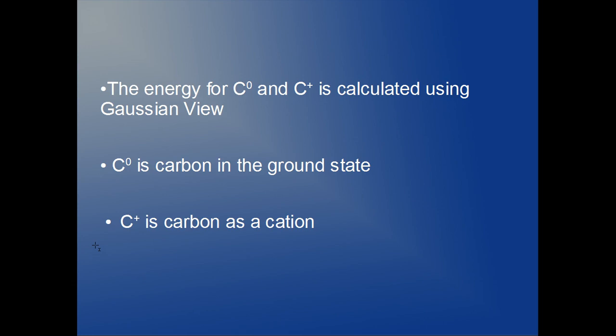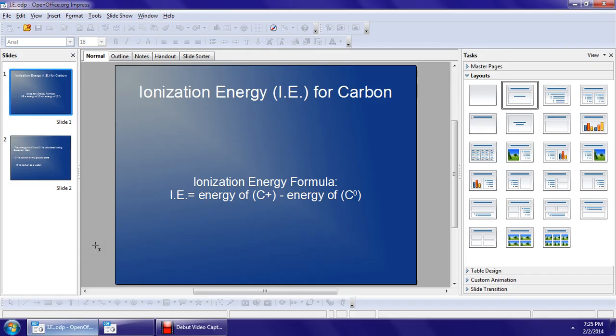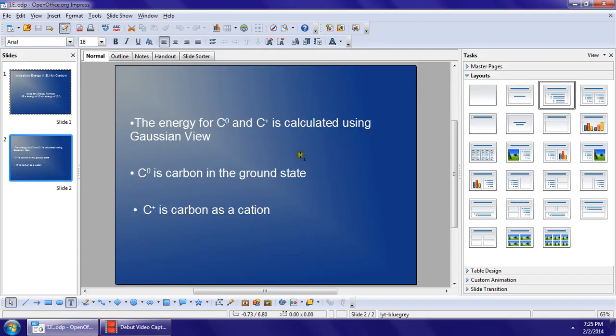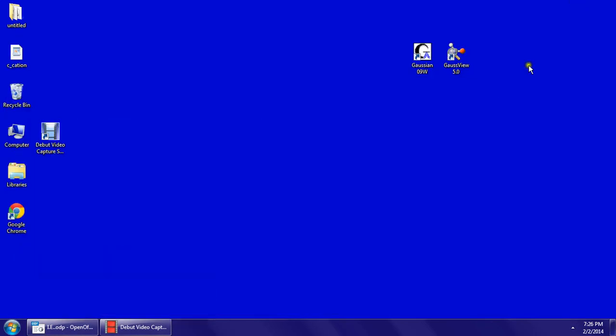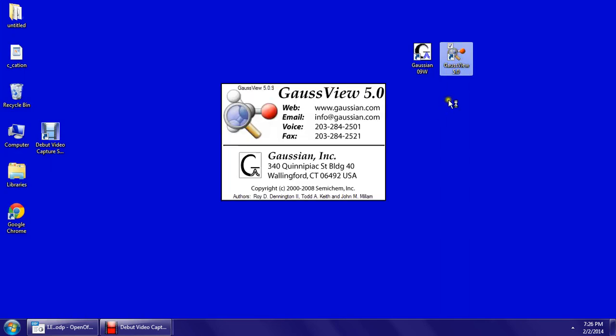We're going to calculate the energy of these two states using Gaussian View. So you go to your desktop and click on Gaussian View 5.0.